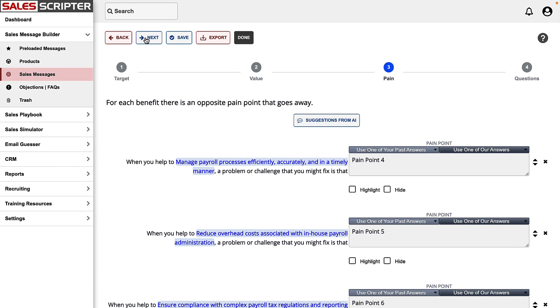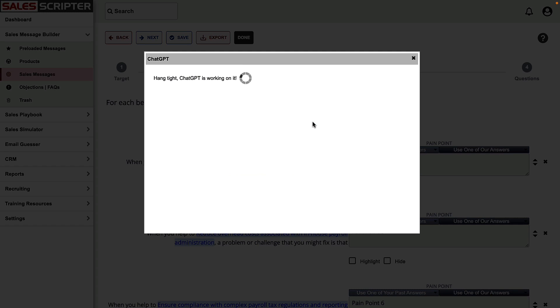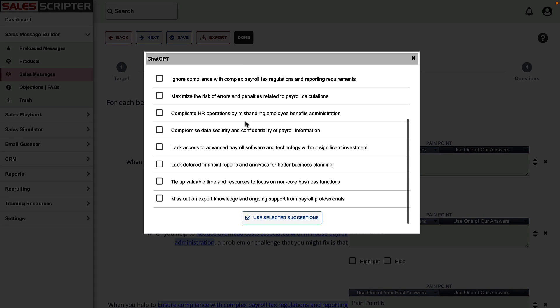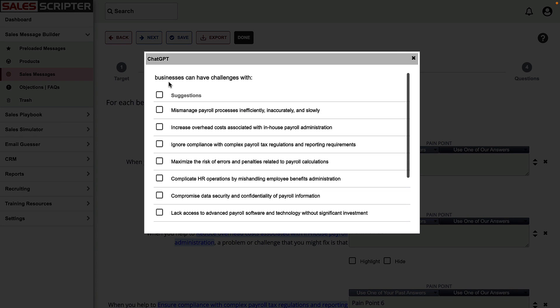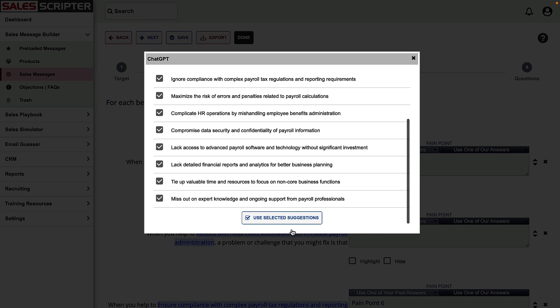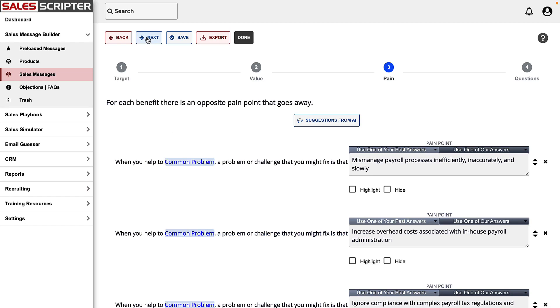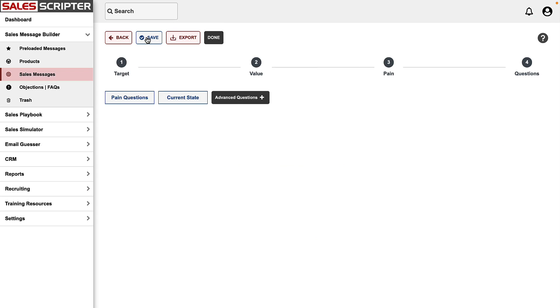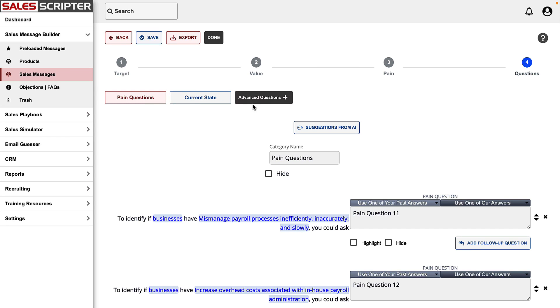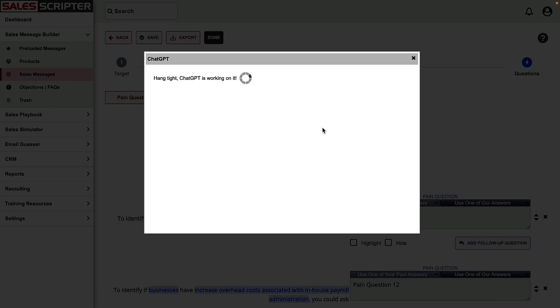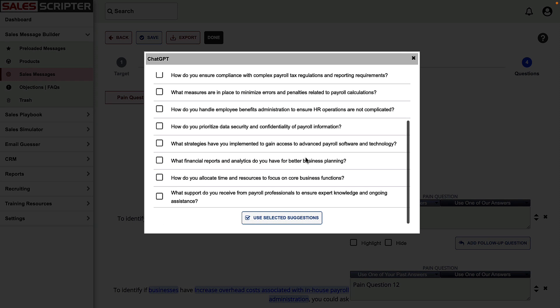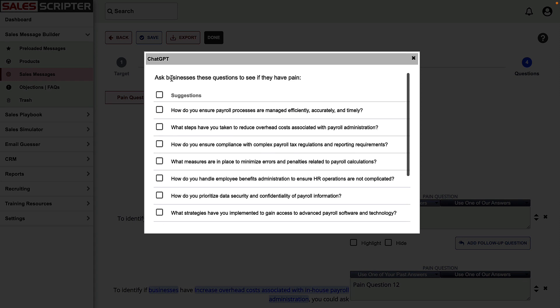Moving on to our next step, which is to brainstorm pain points that our payroll outsourcing services can solve. Here's a list of pain points produced by ChatGPT, and I'll just use all of those. Our next step is to think of pain questions to ask based on those pain points, so we can have ChatGPT create all of those.